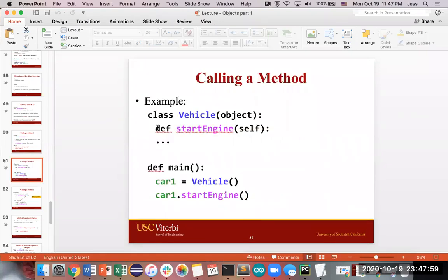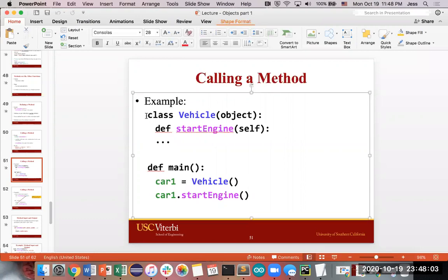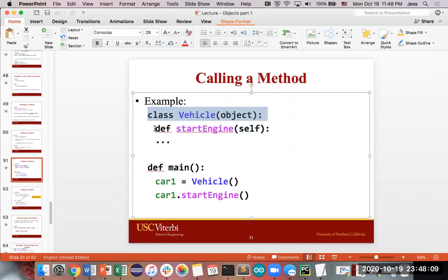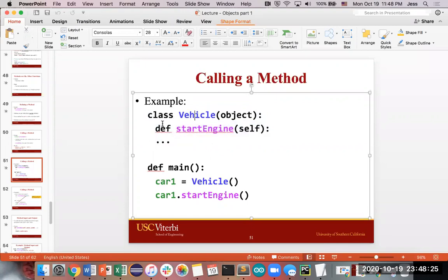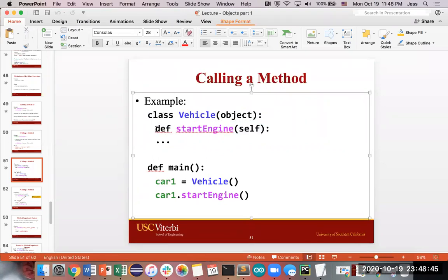To define a method and then call it: because you're defining a method within the class, you start your class definition, then indent over to indicate that this method belongs as part of this class definition. Indenting shows this is a behavior that every vehicle has — this is what a vehicle can do. You need to indent underneath the class if you want this particular method to belong to this class.